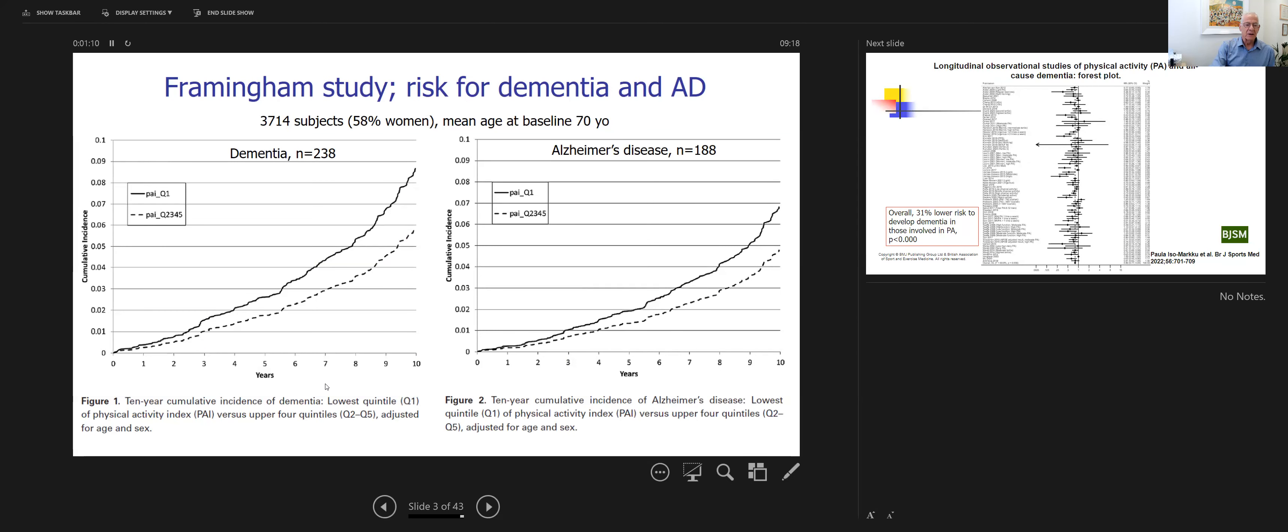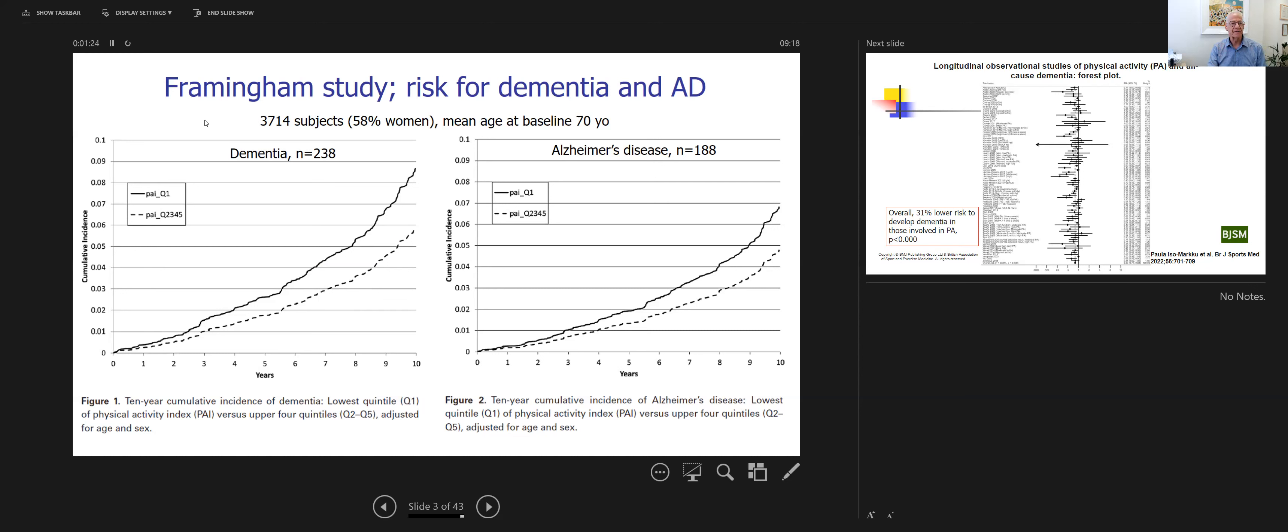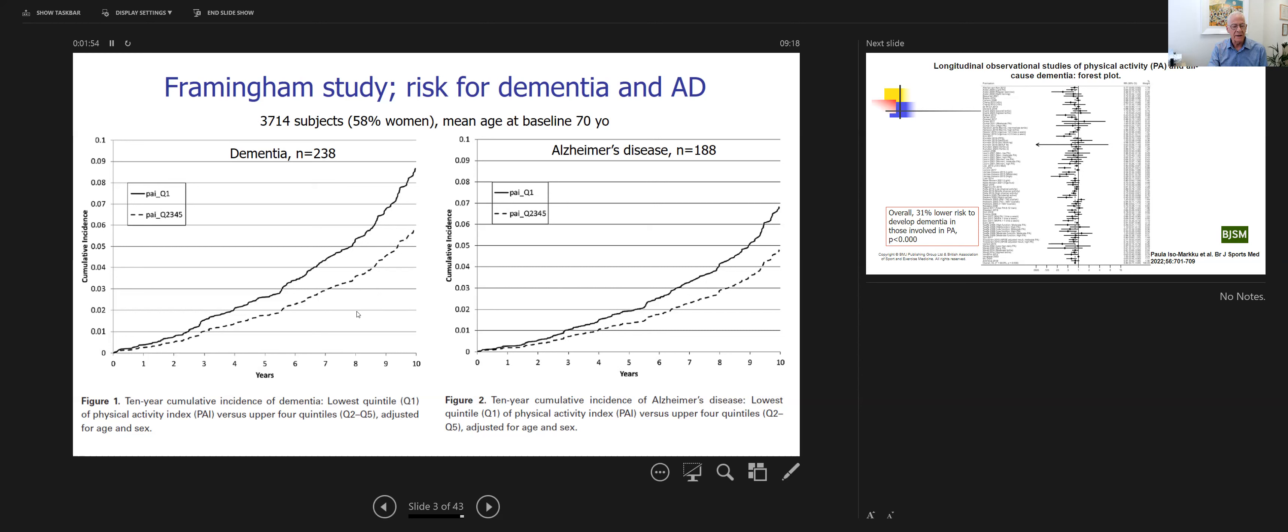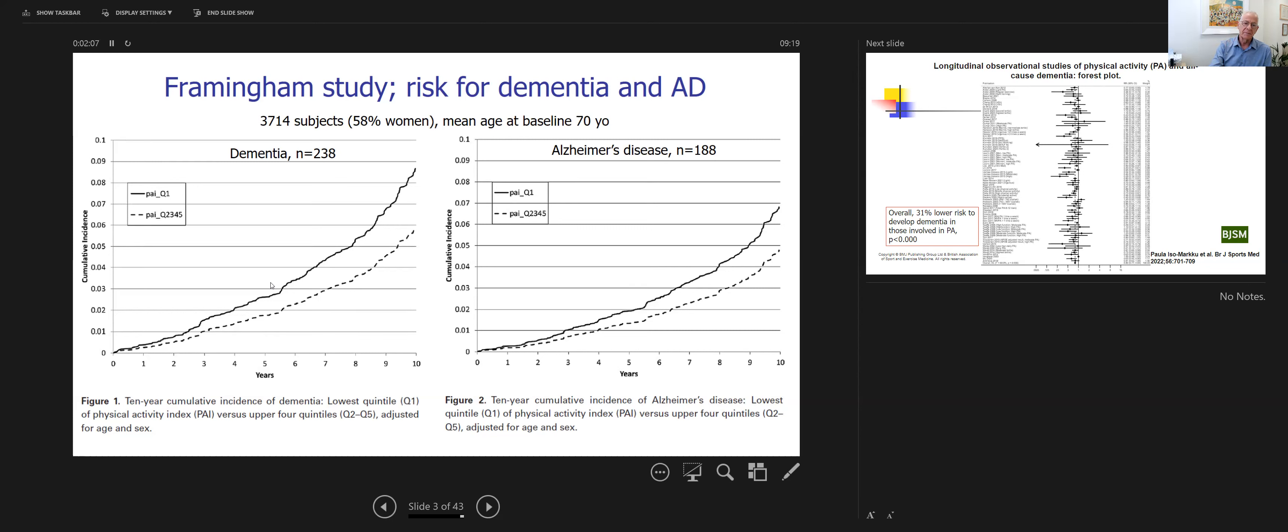Let's start by looking at figures showing the role of physical activity on the risk to develop dementia on the left and Alzheimer's on the right. This is based on the Framingham study. People at baseline were 70 years old, healthy, 58% were women, and a total of 3,700 subjects. Over a 10-year period, 238 subjects developed dementia and 188 developed Alzheimer's. It is clear from those two graphs that those who had less physical activity had significantly higher incidence of dementia and Alzheimer's disease.